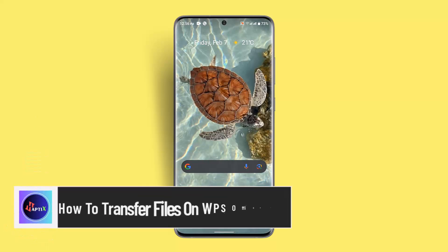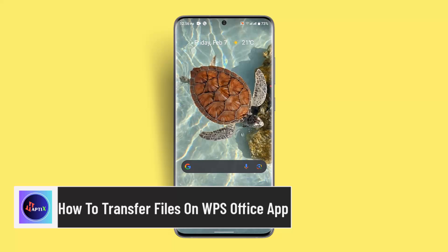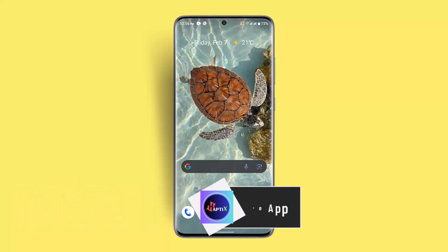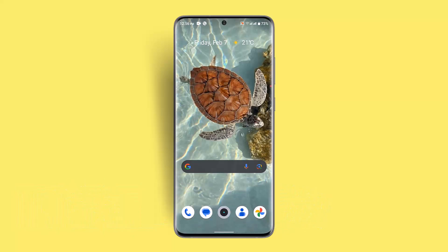How to transfer a file on WPS Office app. Hi everybody, welcome back to our channel. I'm back with a new video, and for today's video I'll show you guys how you can transfer a file on WPS Office.